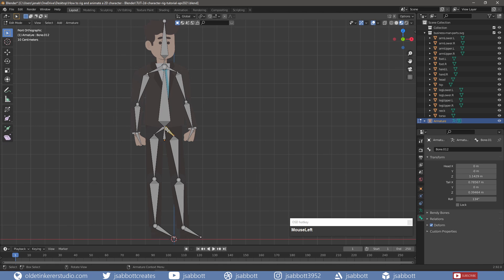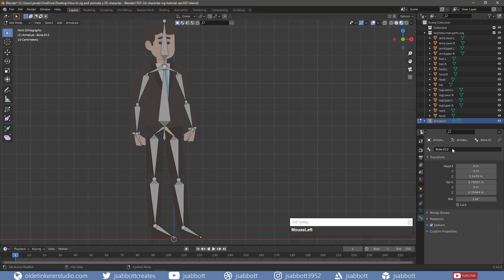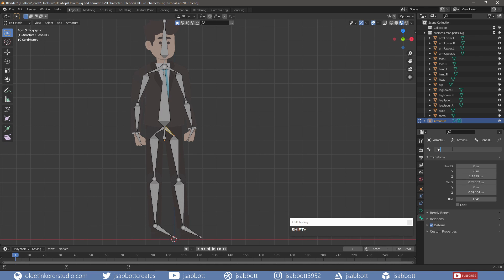A typical naming convention is to place a .L or .R after the name to indicate the respective side of the character. For this hip bone, I will name this Hip .L since this is the left side of the character.